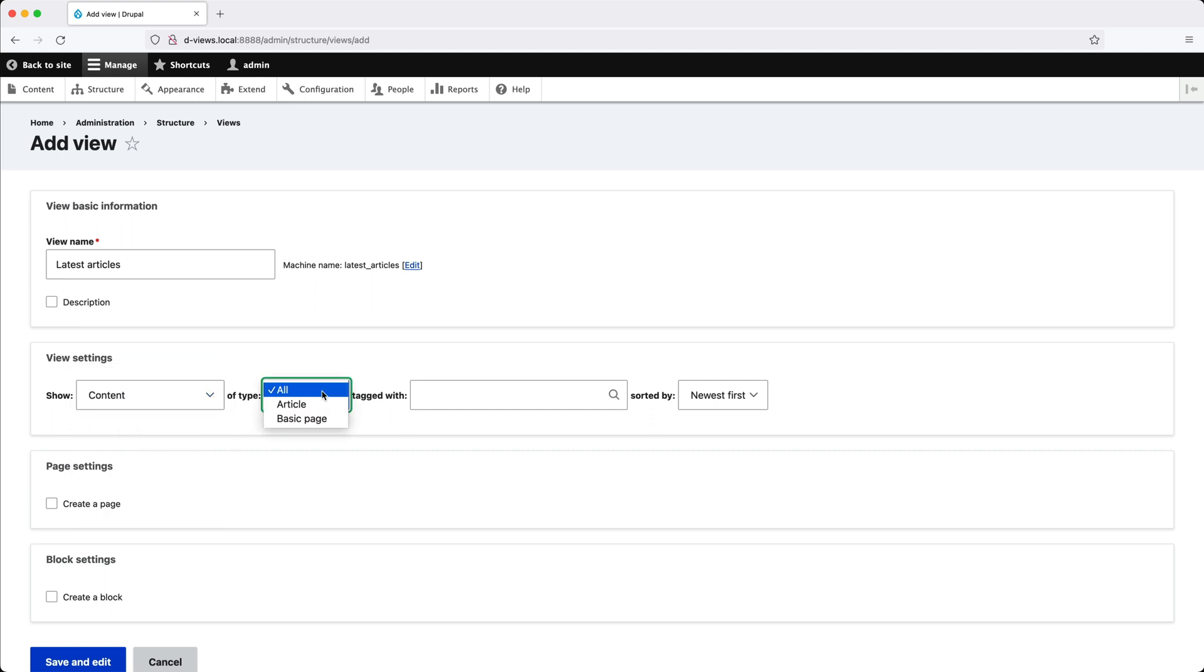From Of Type, leave it set to All, and then change Sorted By to Unsorted.